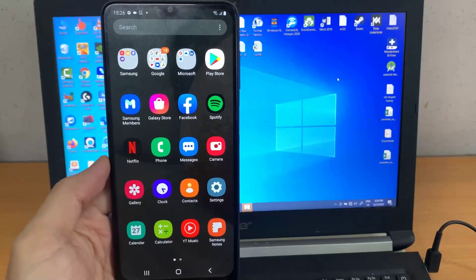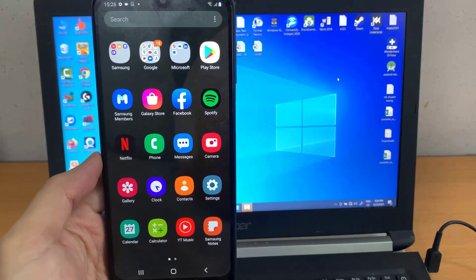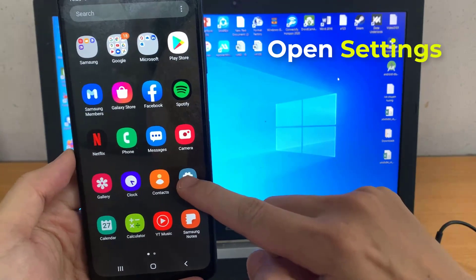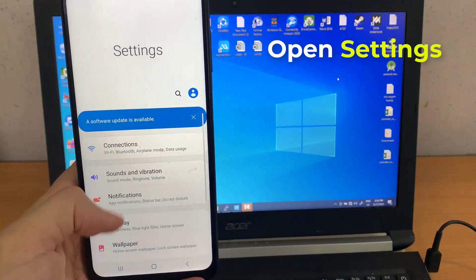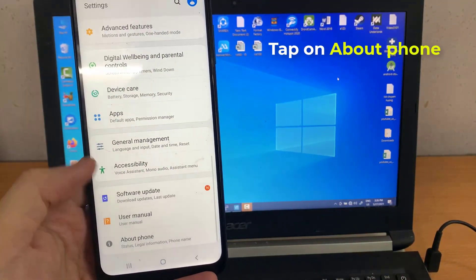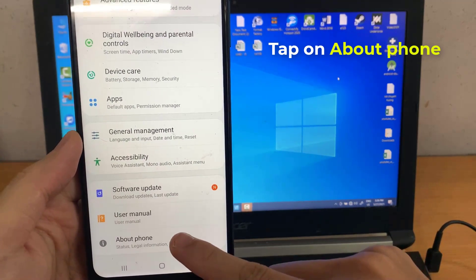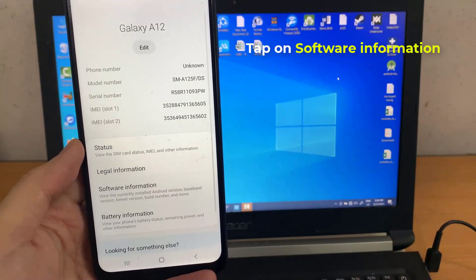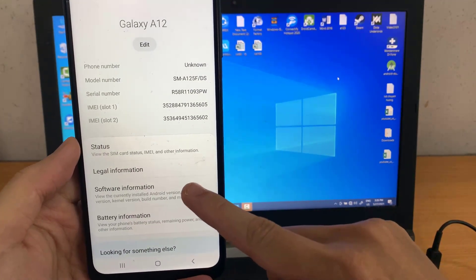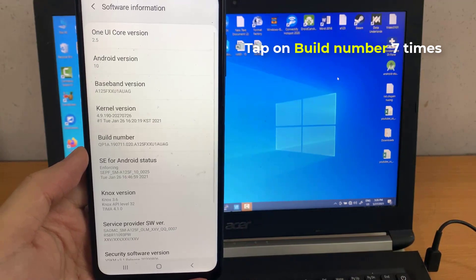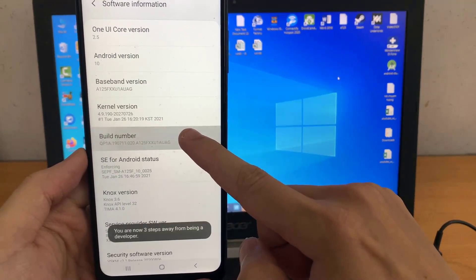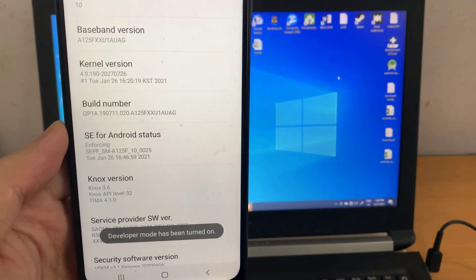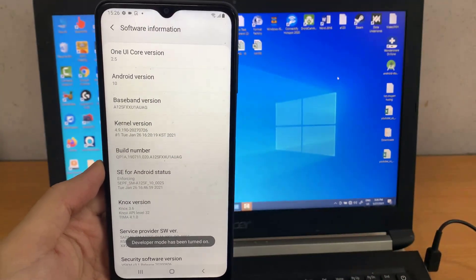Now we need to enable developer options and then turn on force allow apps on external. To do that, open settings, scroll down and tap on about phone, tap on software information, tap on build number 7 times. As you can see here, developer mode has been turned on.